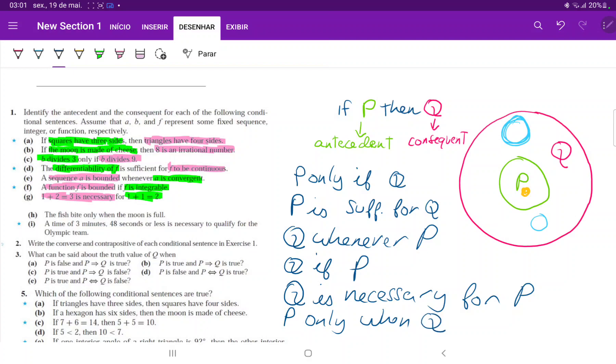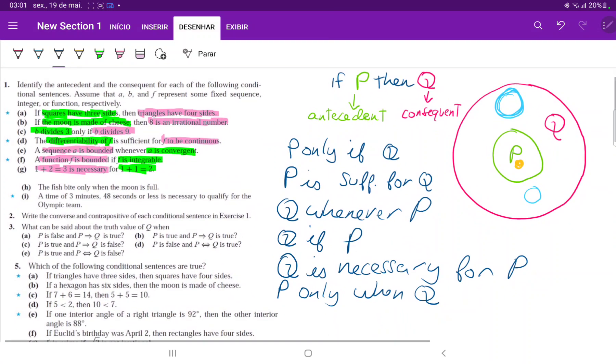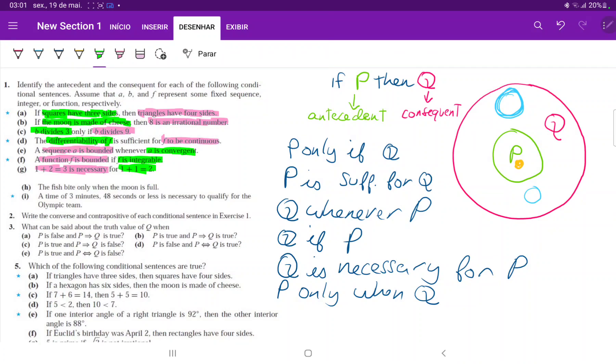If you get confused about this, just think, could it be that Q only when P? Well, no, because there are other places in Q that have nothing to do with P. So P only when Q. P, the fish bite only when the moon is full.